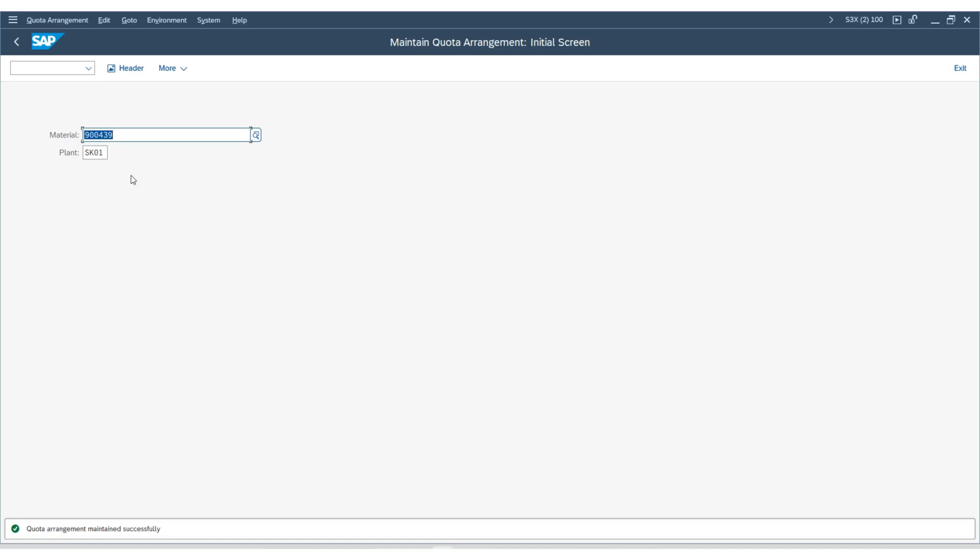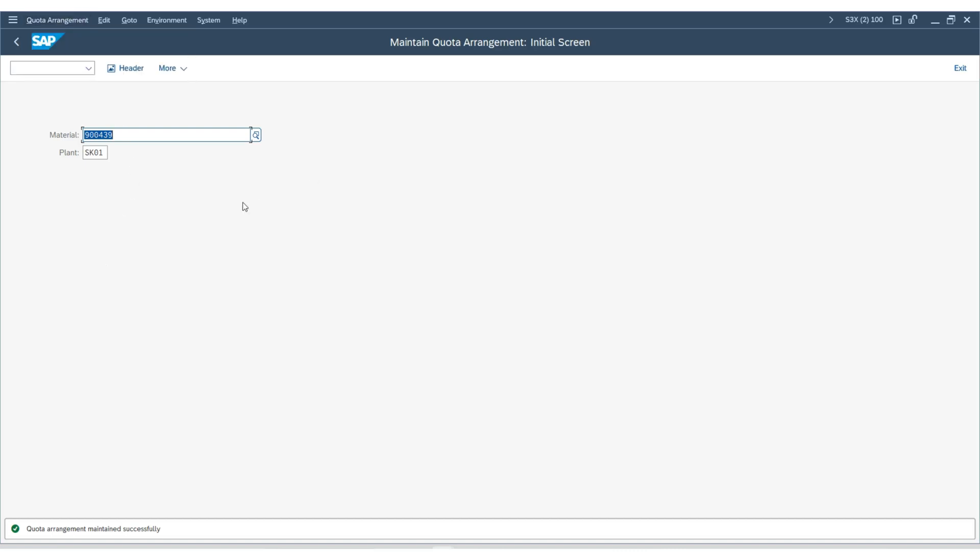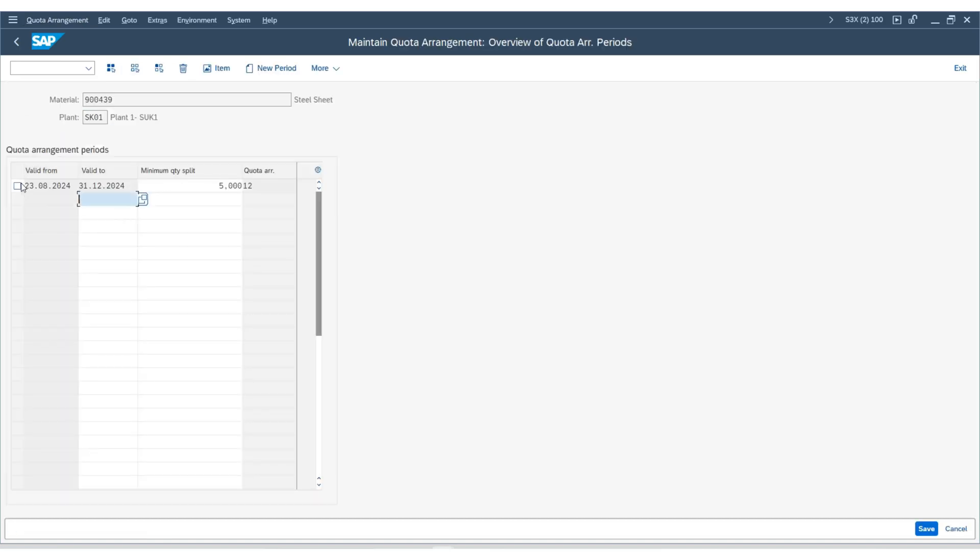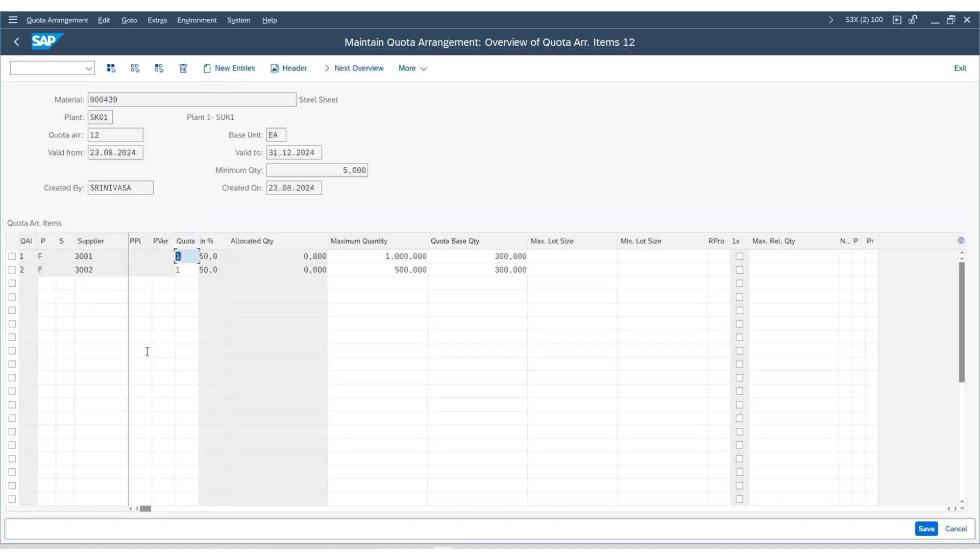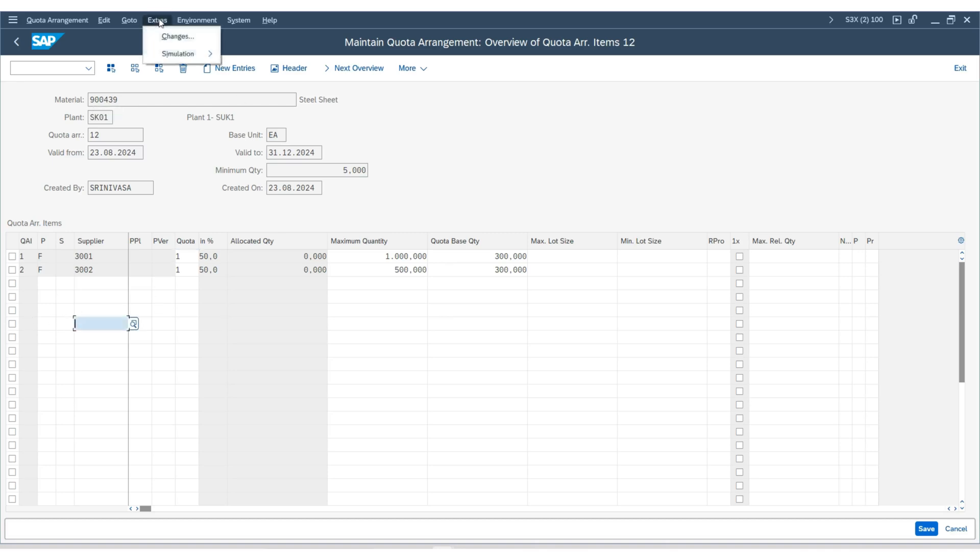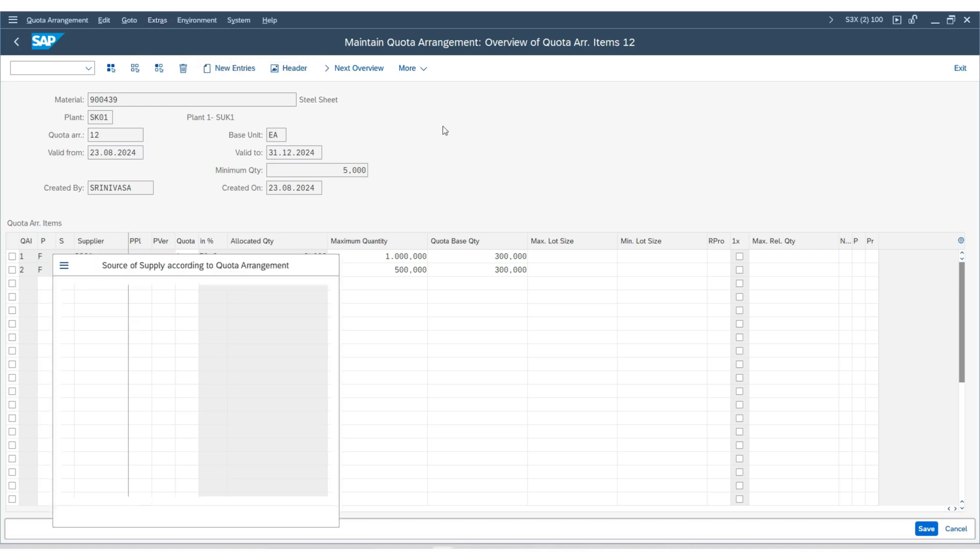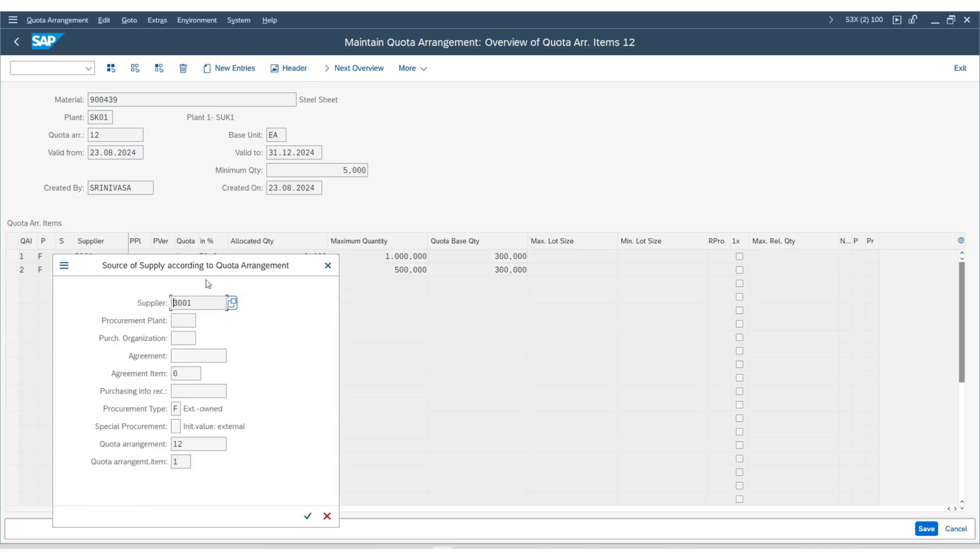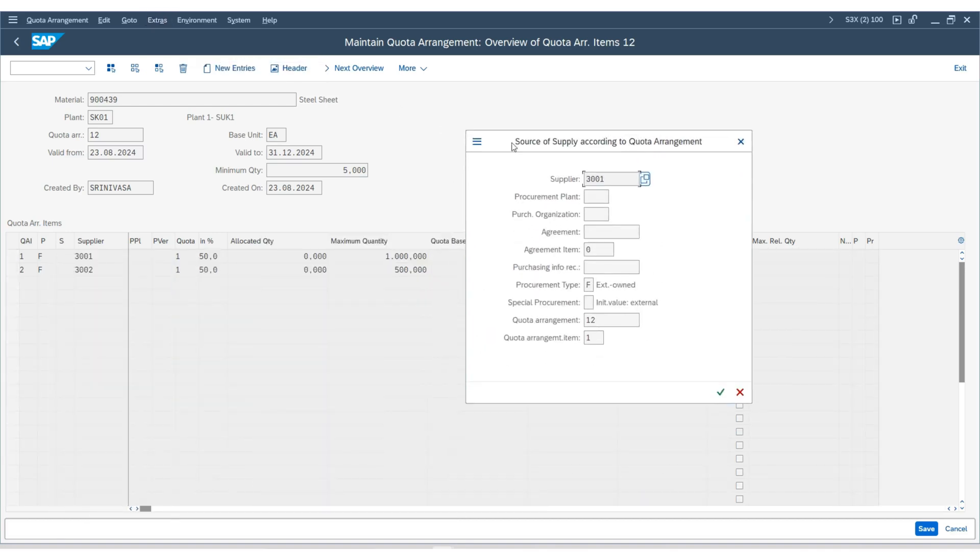If you go back to the quota arrangement, select it, and click on items, you can review the details. If you go to the top menu under extras and click simulation, and then click quota arrangement, this will show you the source of supply according to the quota arrangement.